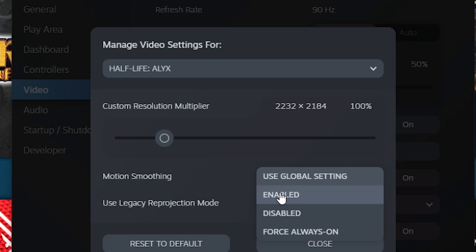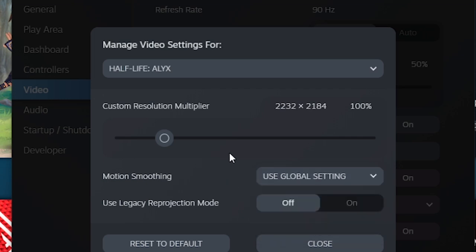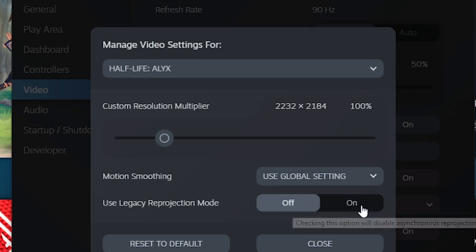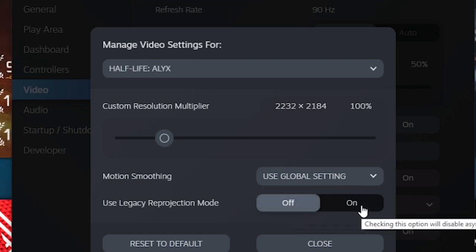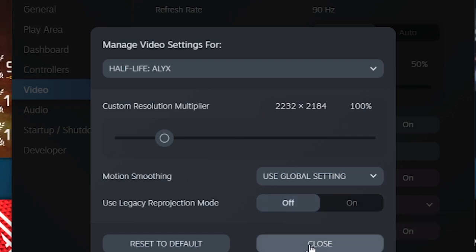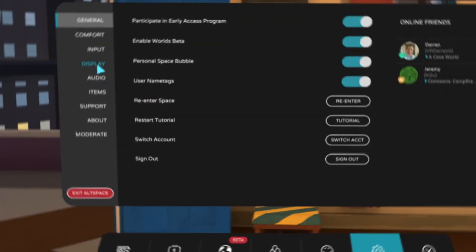You can also change the motion smoothing. Generally speaking, we leave it to global settings, but you can force it on or disable it from there. And just in case you did opt into any beta trials of any specific apps, you can also choose from this tab to opt out of that and then go for the legacy option.